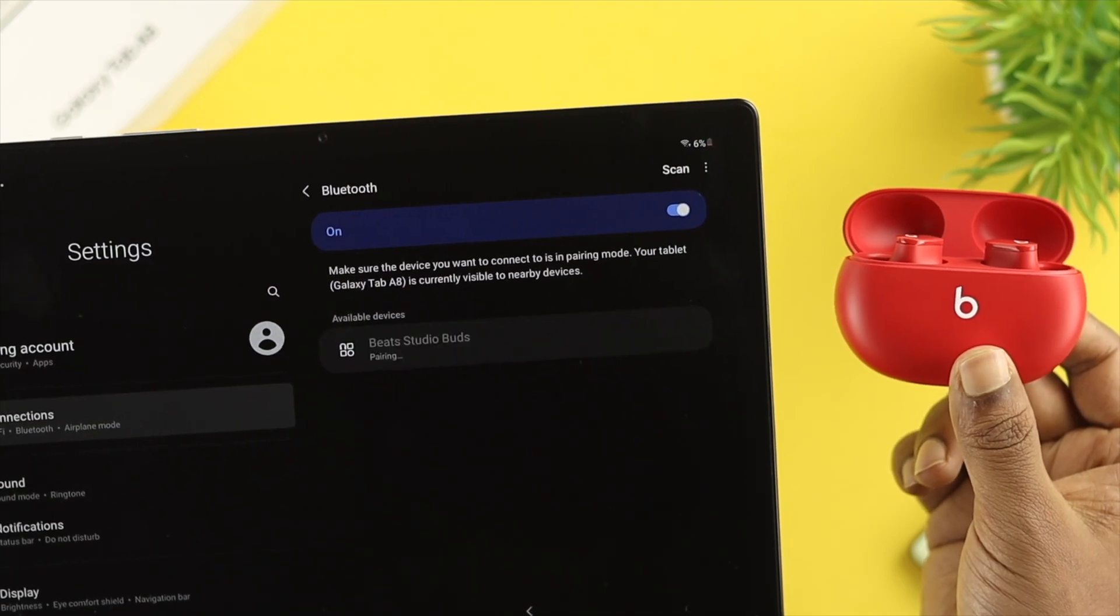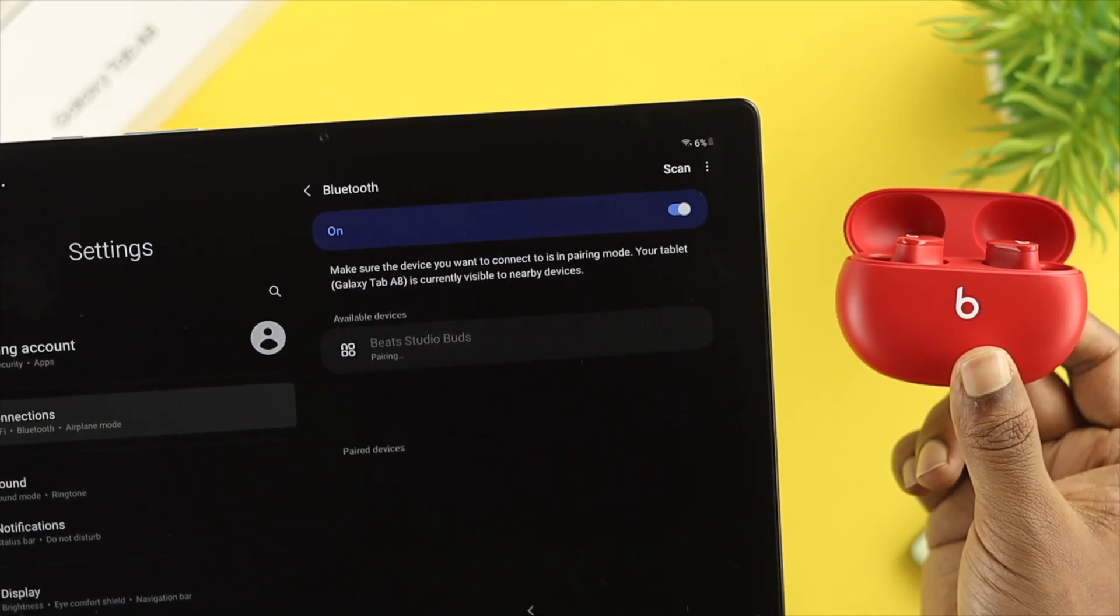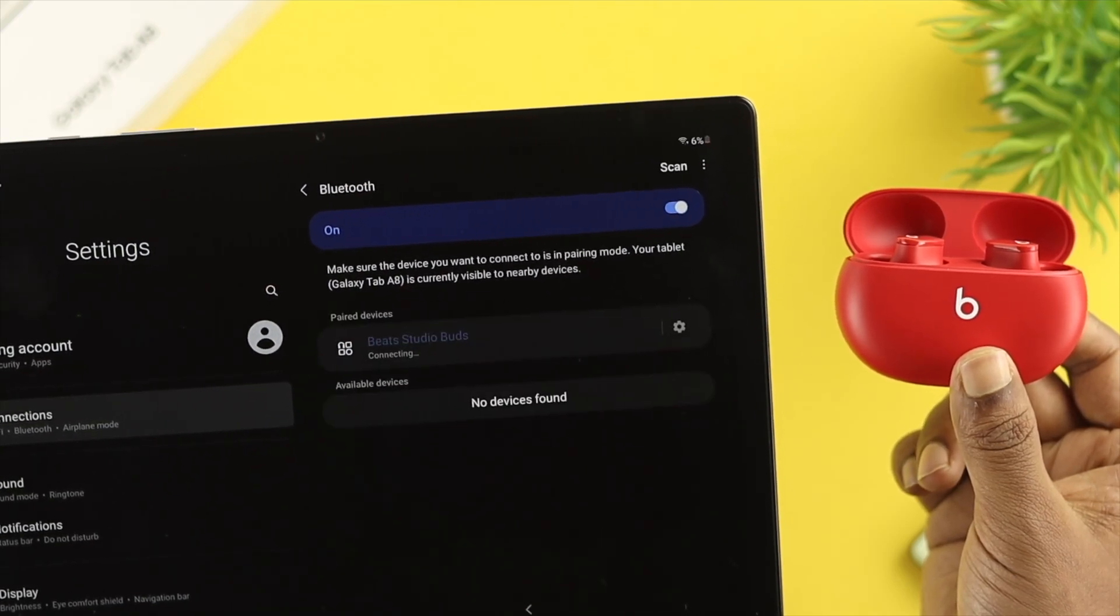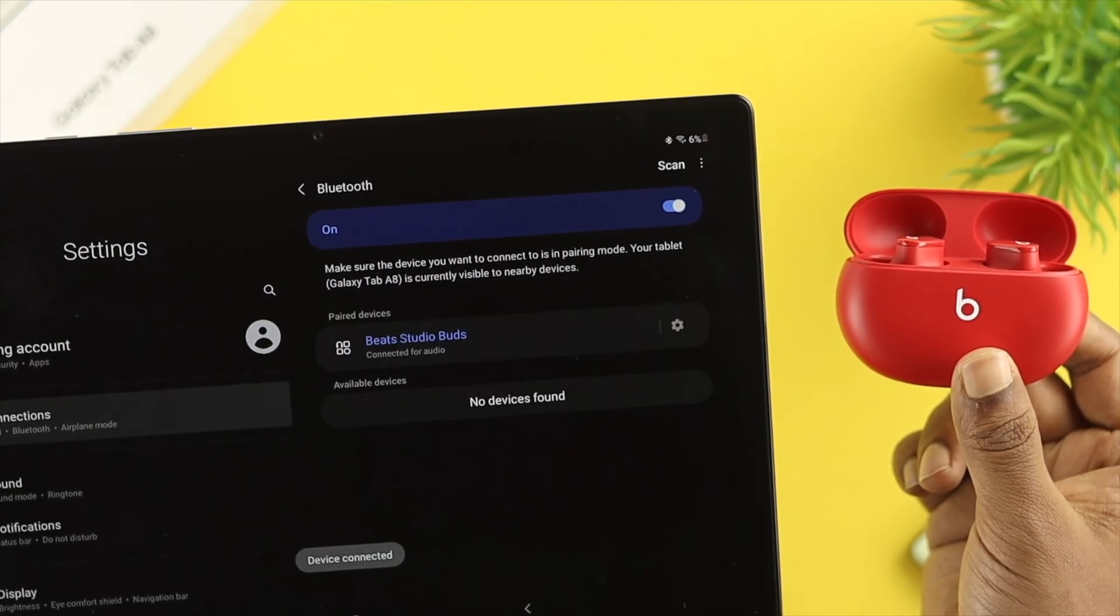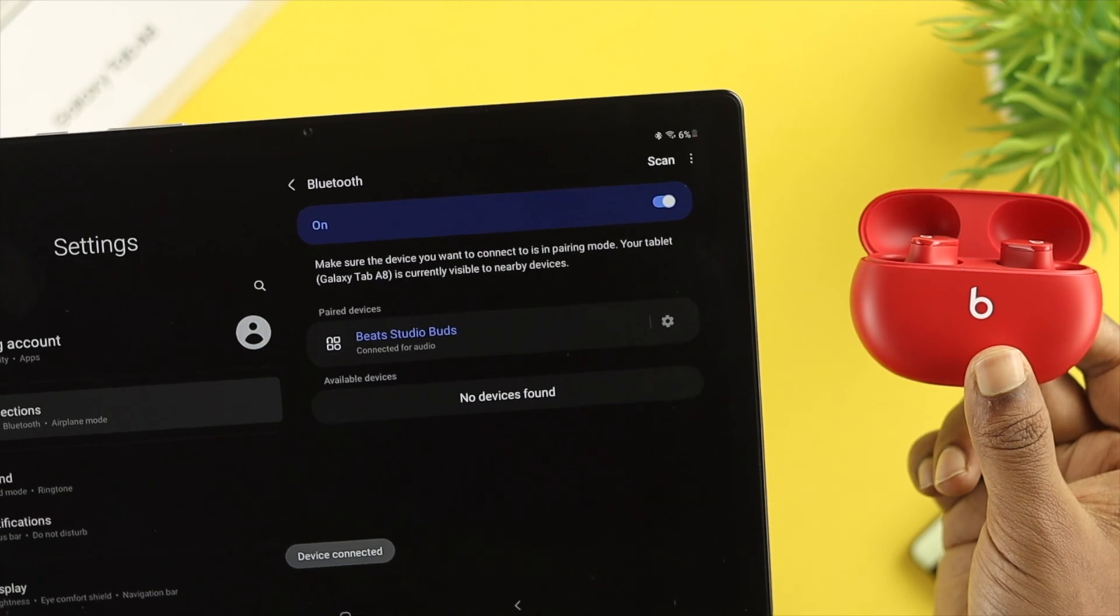Hi there, welcome back to this channel. Today we're going to talk about a Bluetooth issue on the Samsung Galaxy A8 tab.